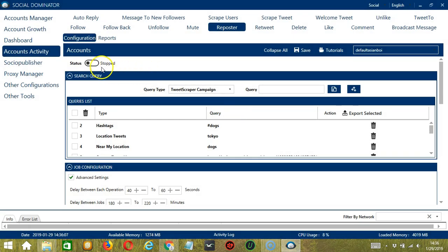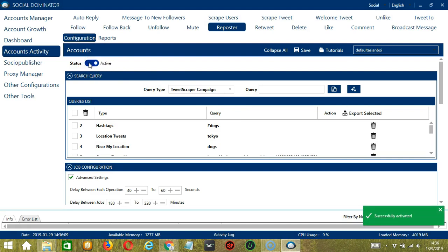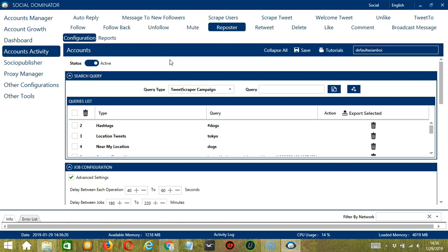After saving, click the status button to make it active. Now that it's active, let me show you another option in automating reposter on Twitter using Socinator. This one allows us to create campaigns, which is perfect for multiple accounts.